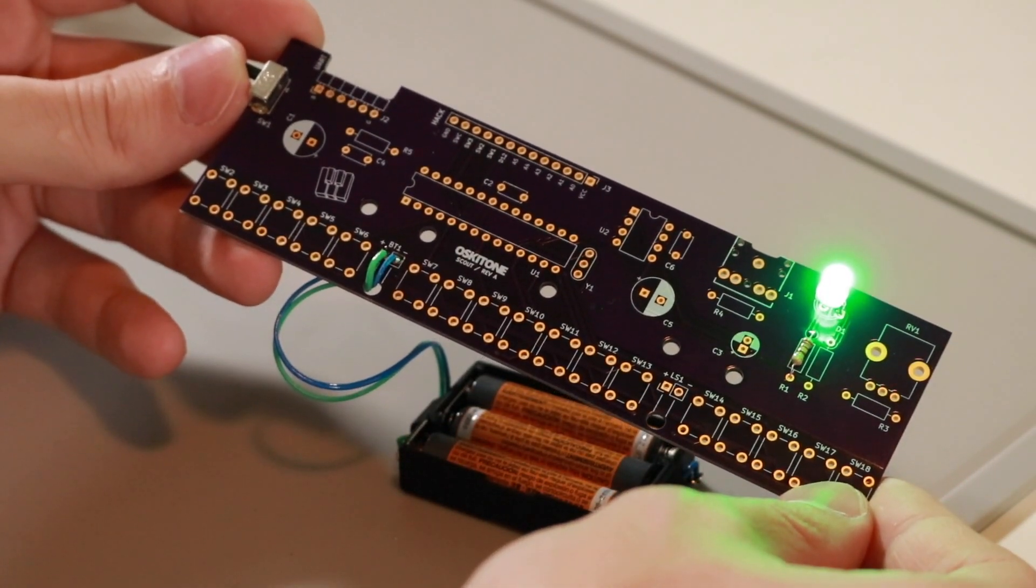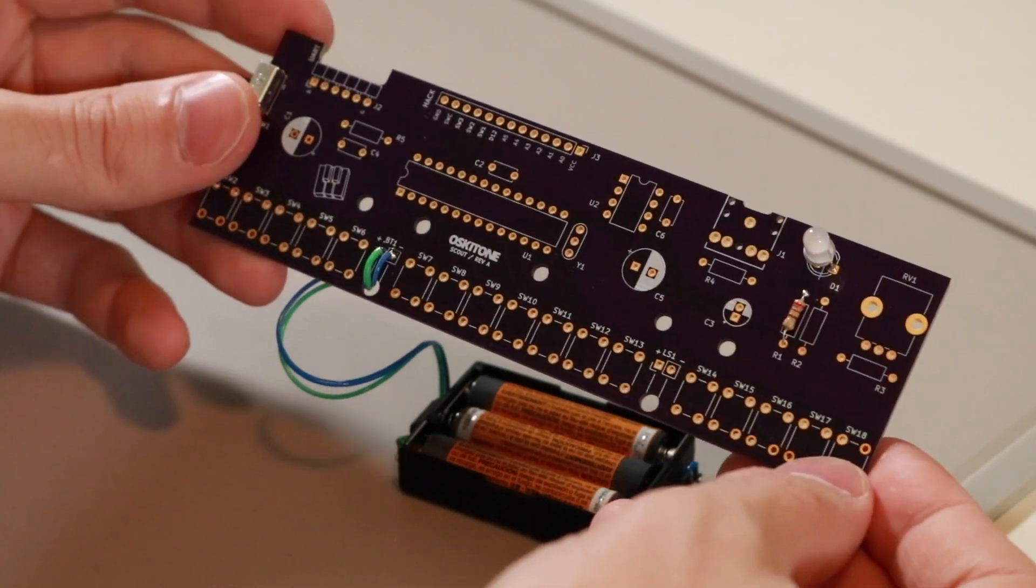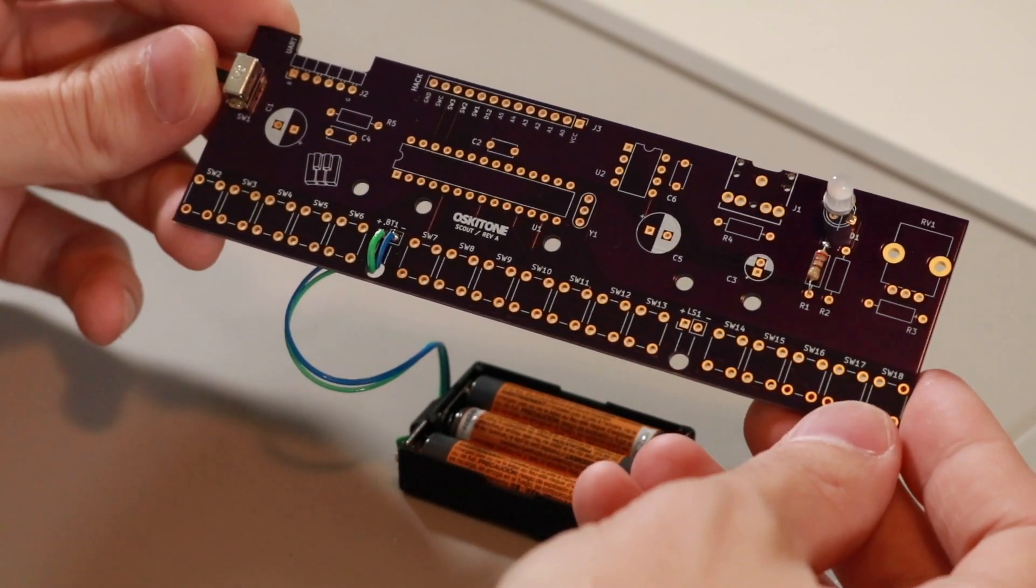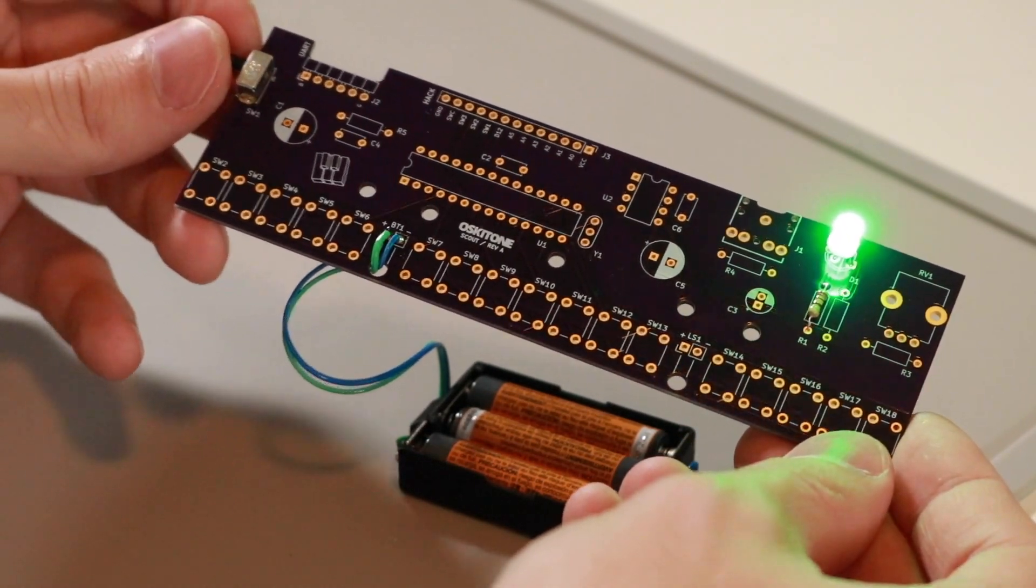By flipping that switch, you can verify that those components are functioning as intended, and you're ready to move on to the next step.